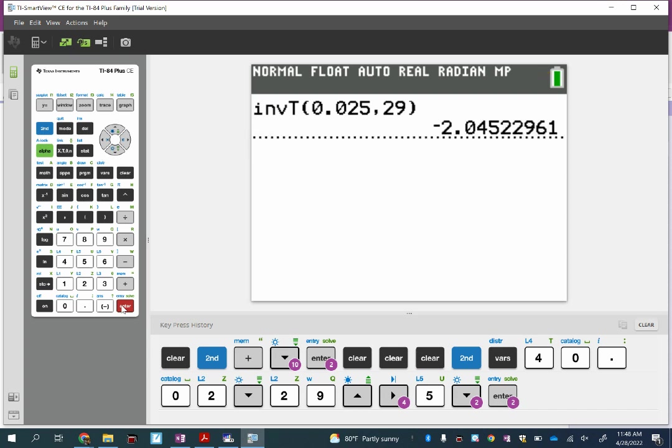What is our T-star? It does say negative, but I don't care about that because before this we said plus or minus — I just need the positive version. T-star equals 2.045.